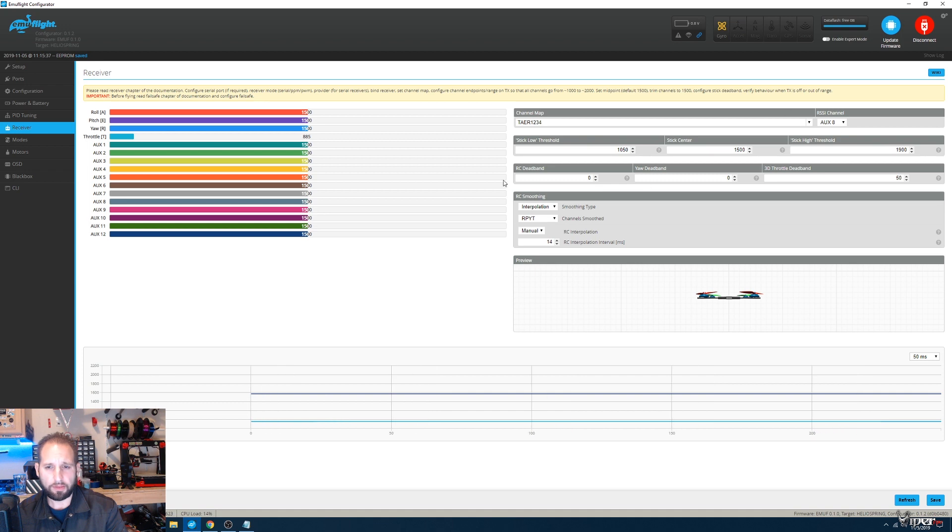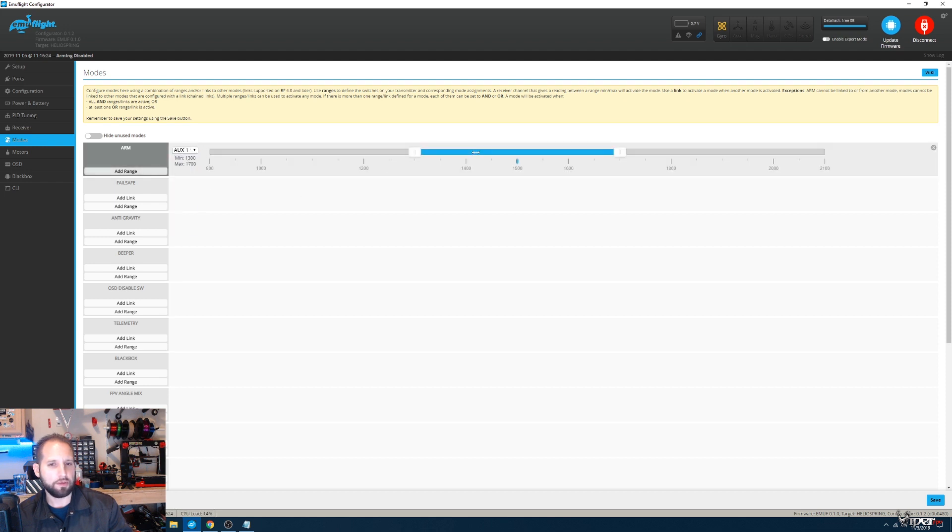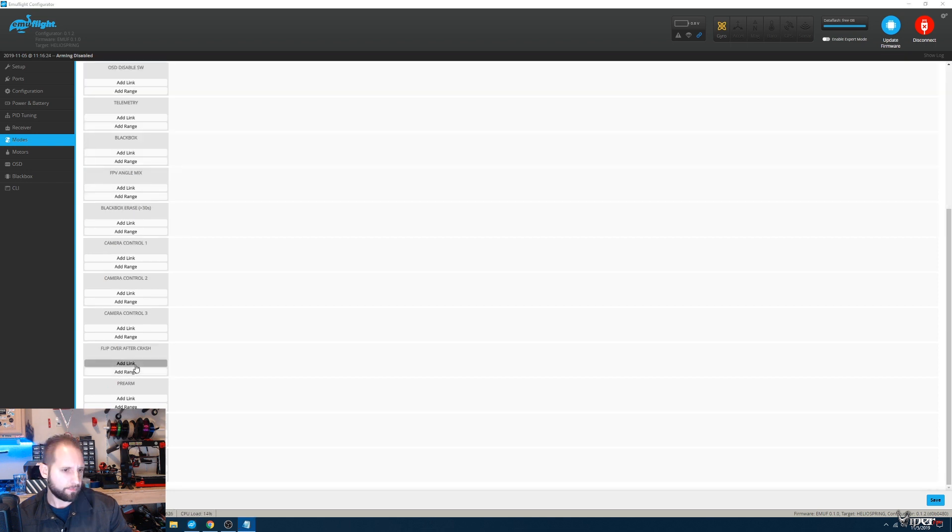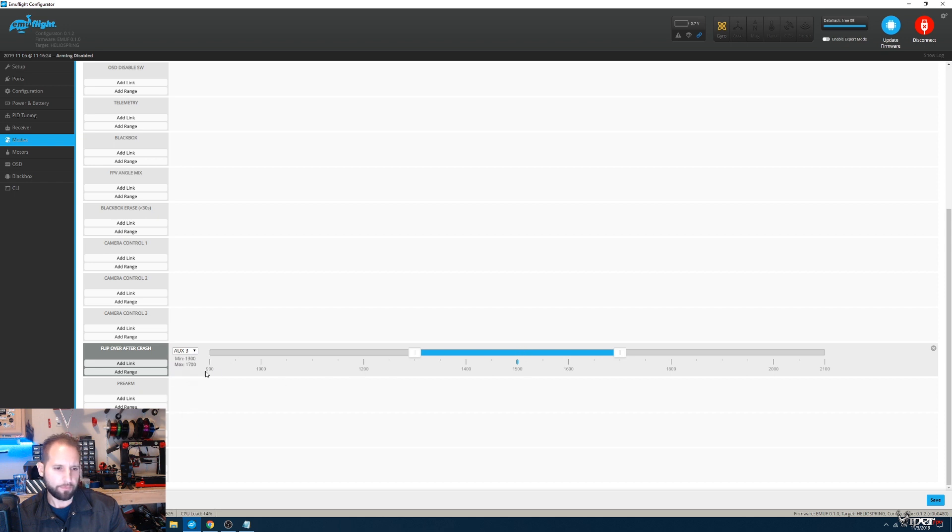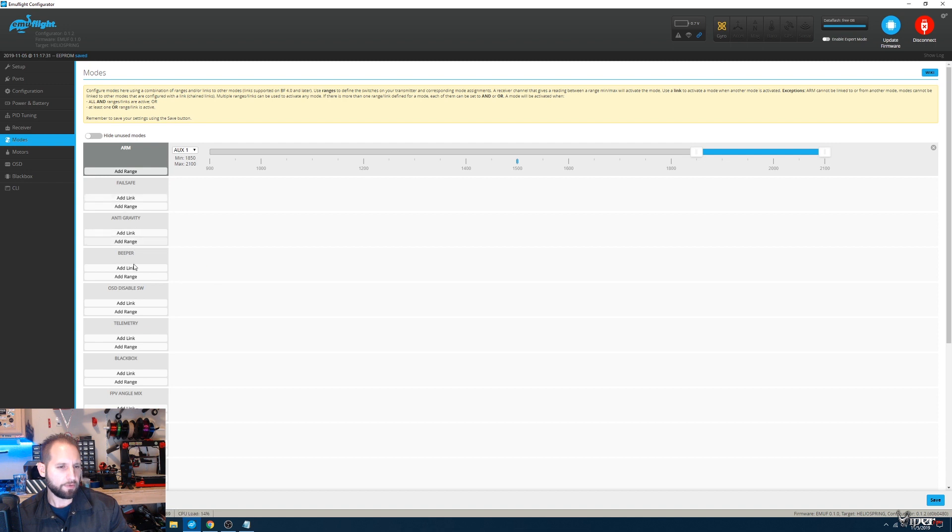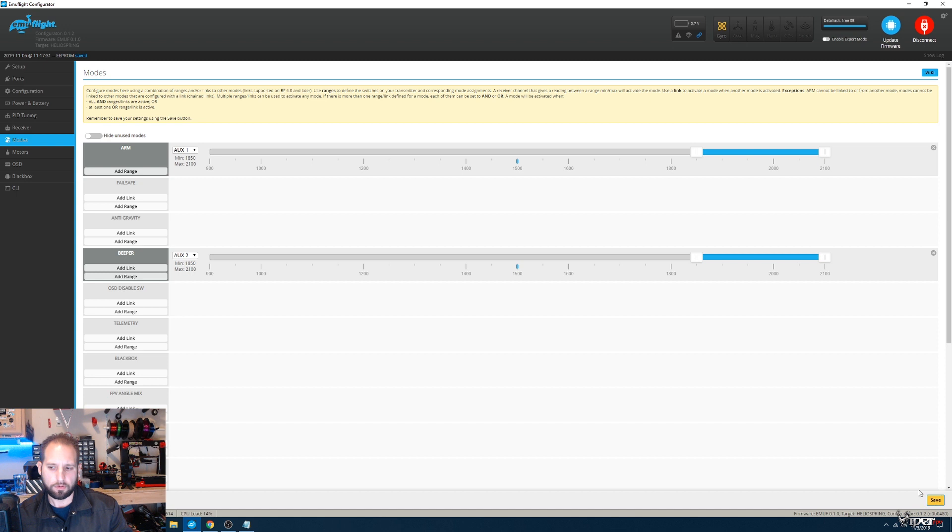Modes tab—I know my arm switch is on AUX1. I don't need my buzzer beeper actually.